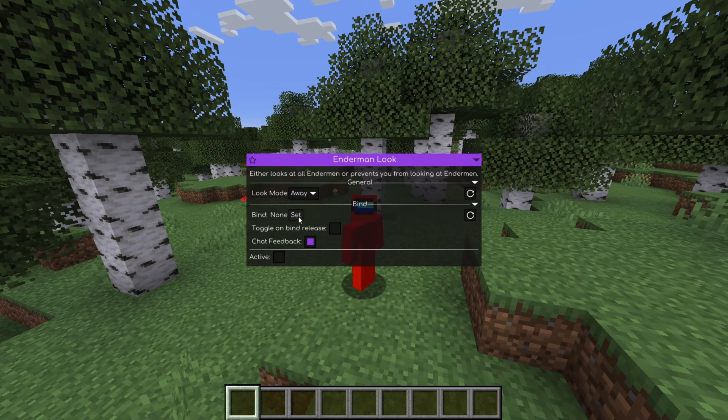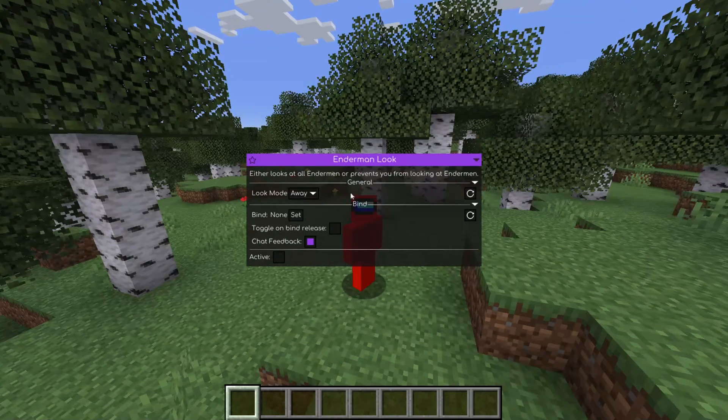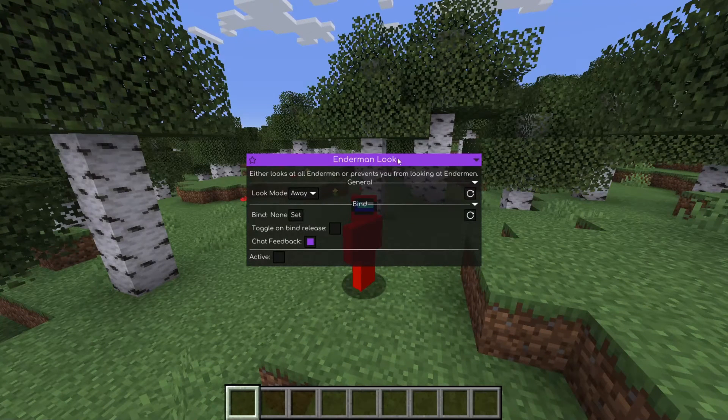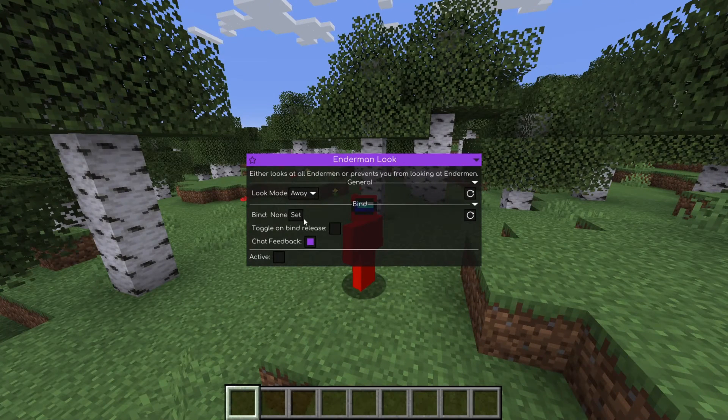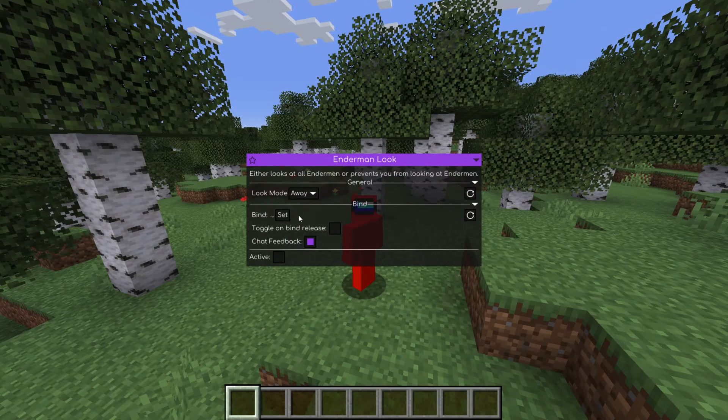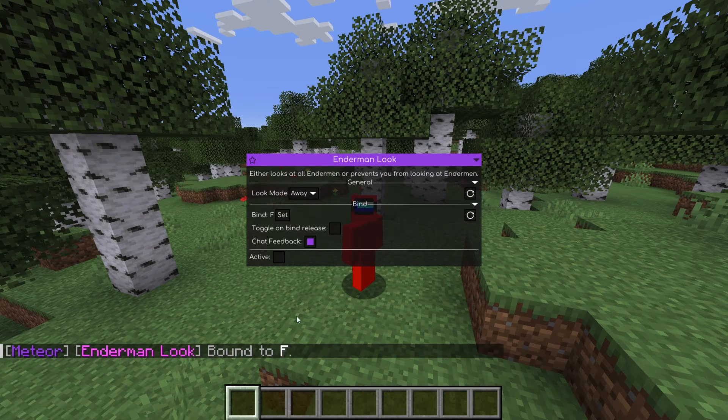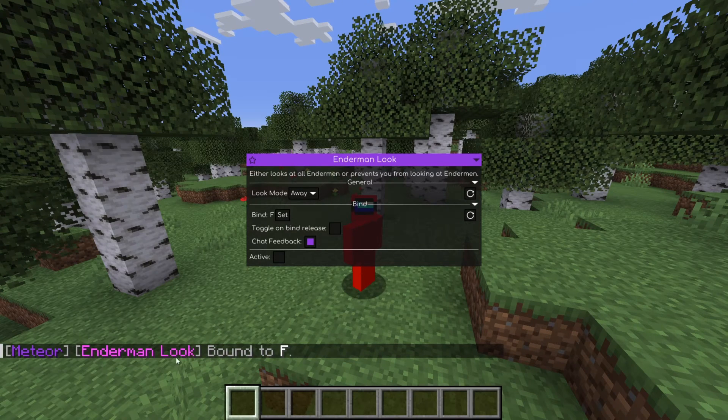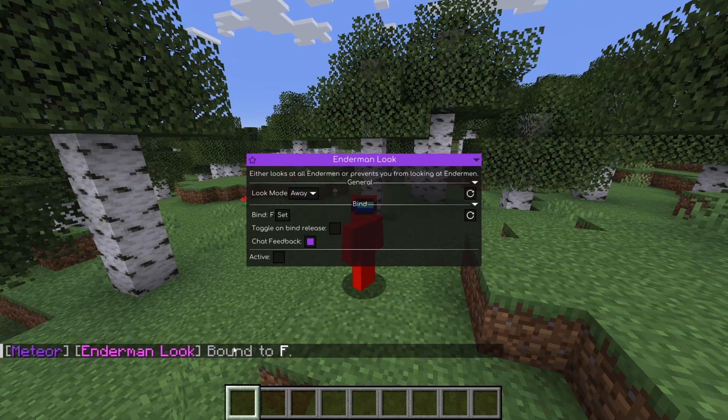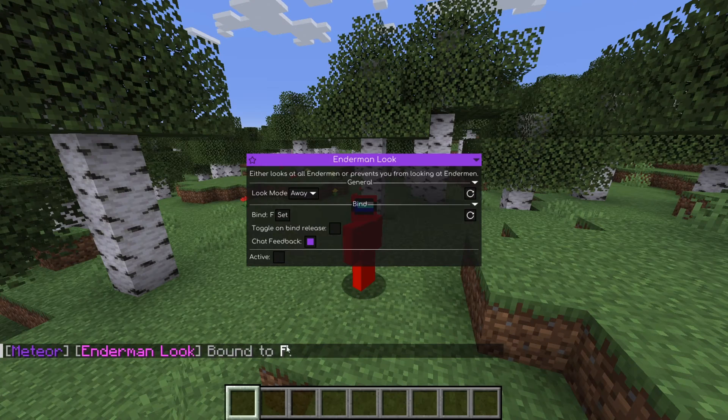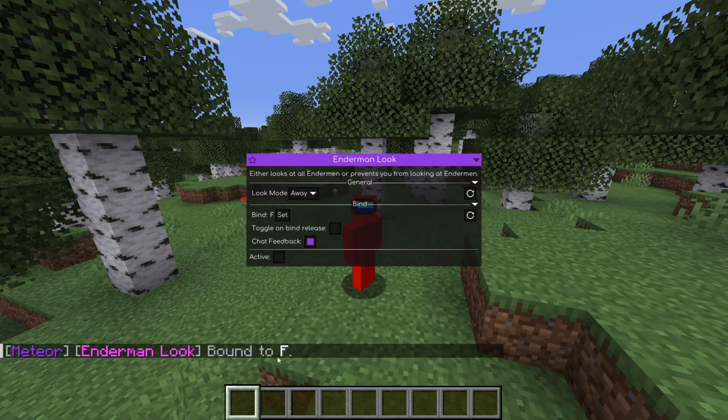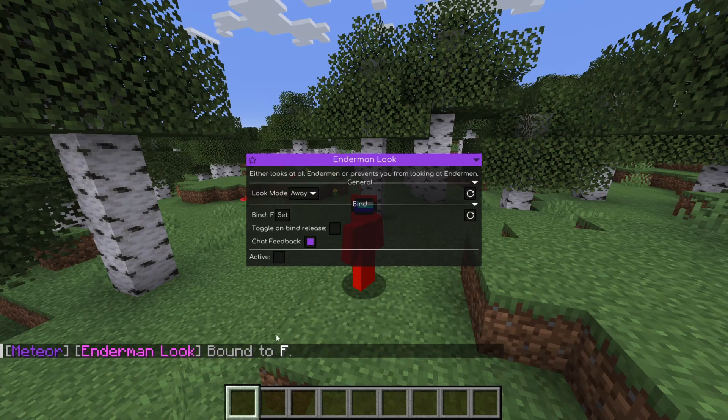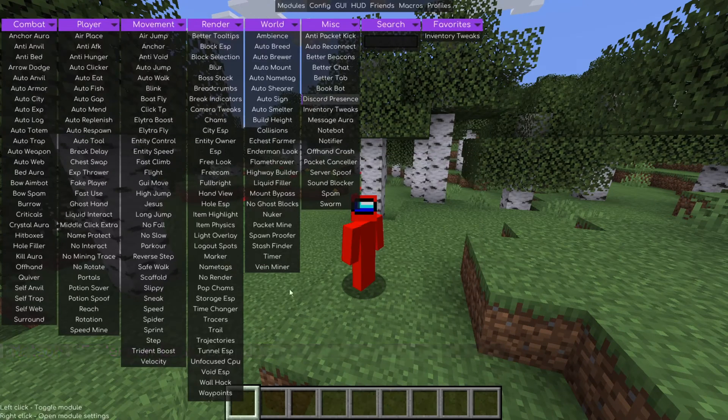And for example, for what is this Enderman look, I can set the keybind of F, meaning that now, every time I want to use the Enderman look utility, I can click on the F key and it'll be either enabled or disabled.